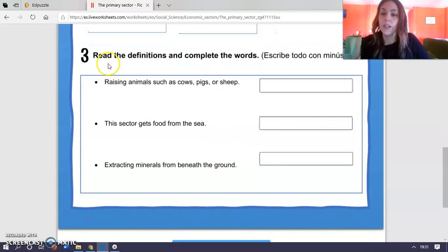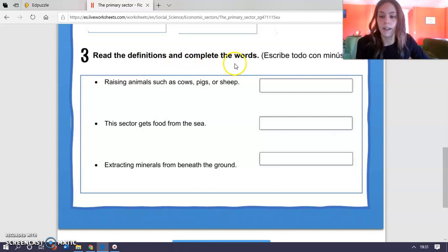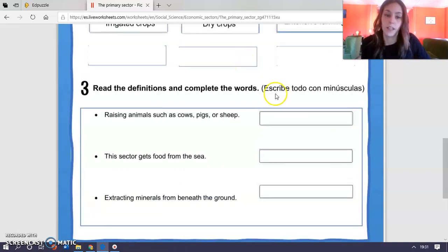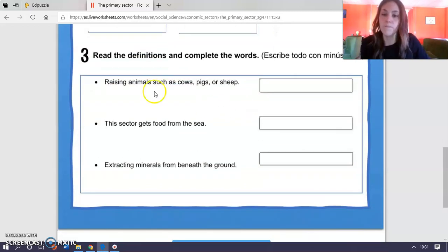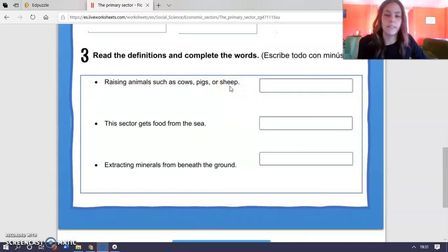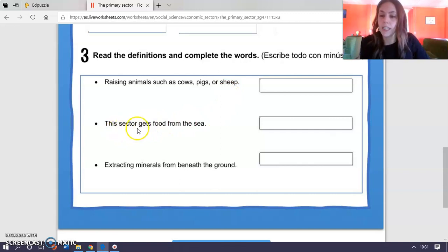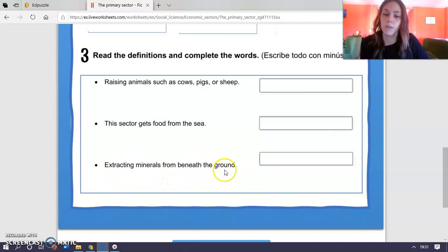Arrastramos y colocamos en el sitio que creamos. And the third one: read the definitions and complete the words. Leer las definiciones y completar las palabras. Y nos vuelven a indicar: escribe todo con minúsculas, por lo mismo que os he dicho antes, ¿de acuerdo? Raising animals such as cows, pigs or sheep — what activity of the primary sector is this? Is it crop farming, fishing, stock breeding? This sector gets fruits from the sea. Extracting minerals from beneath the ground — beneath significa debajo.